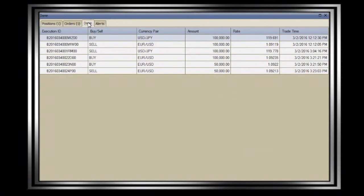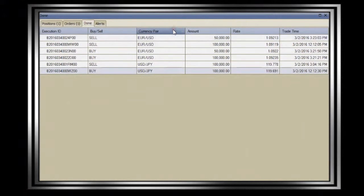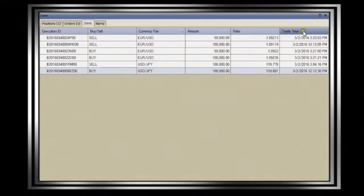The done tab shows the orders which have been filled. These can be sorted according to the fields available, including currency pair and trade time.